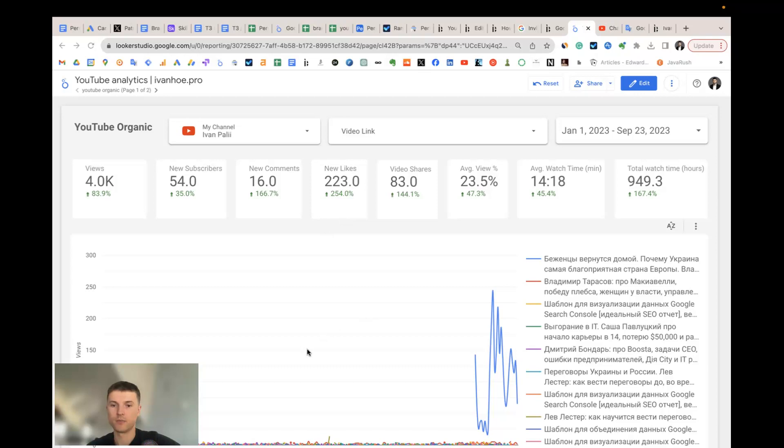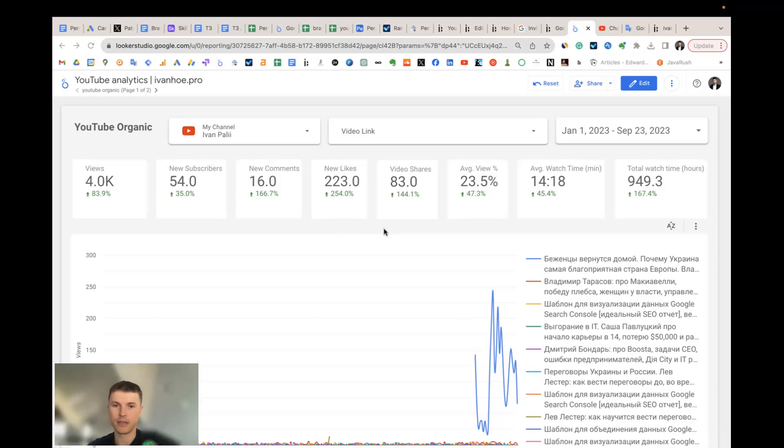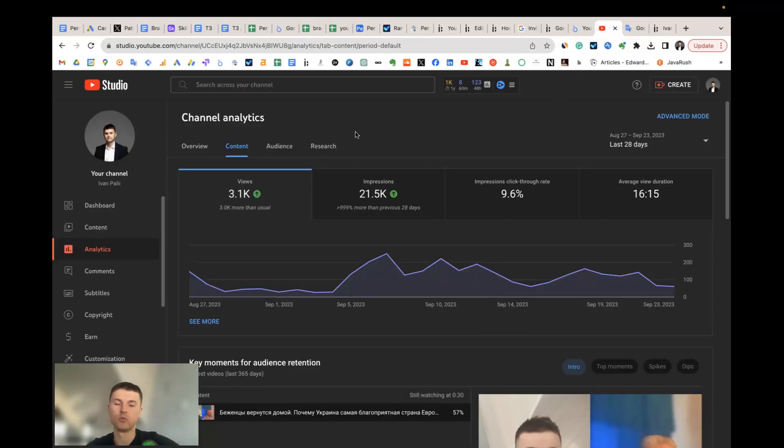Hi, in this video I would like to share my YouTube Looker Studio report template and how to use it. But before going to the template, let's ask one important question: Why is the default YouTube Studio Analytics not enough?